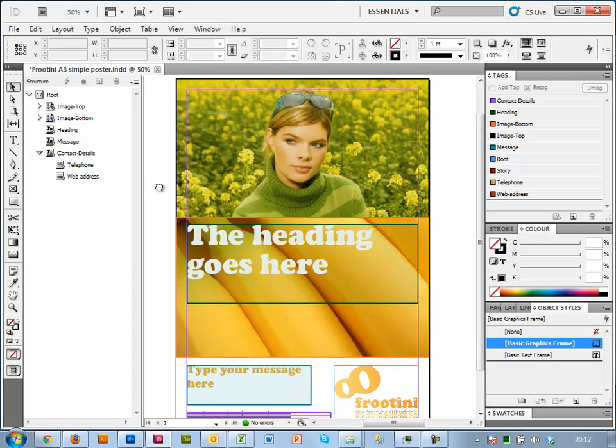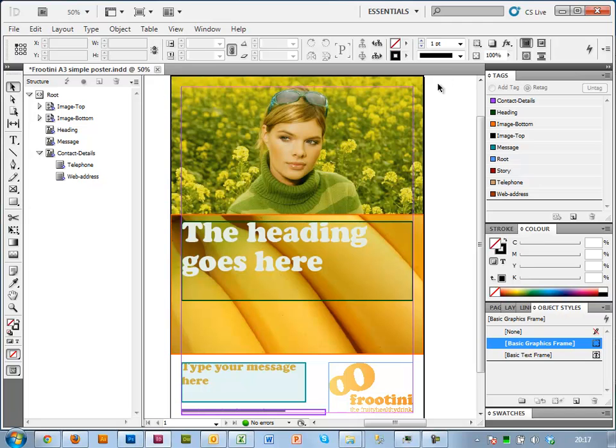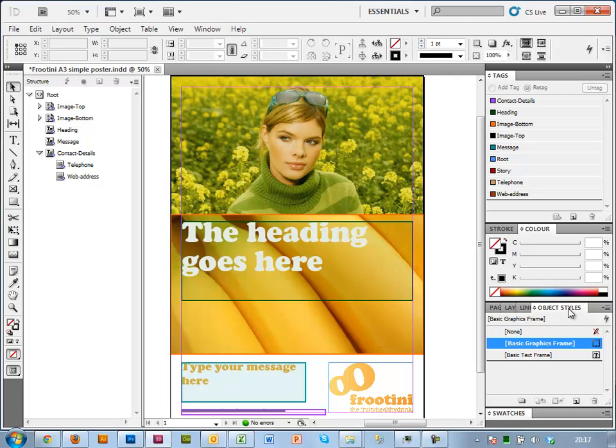One more thing I need to do, because I'm using images, I want to make sure that the images that the end user selects always are going to fill the frame. So I'm going to use another feature called object styles, which is a little bit like text styles where you can set default font sizes, colors, etc., but for graphics objects instead.